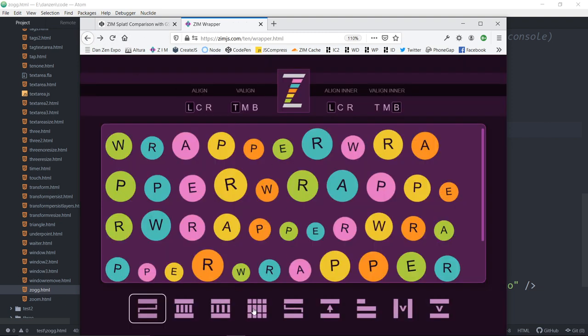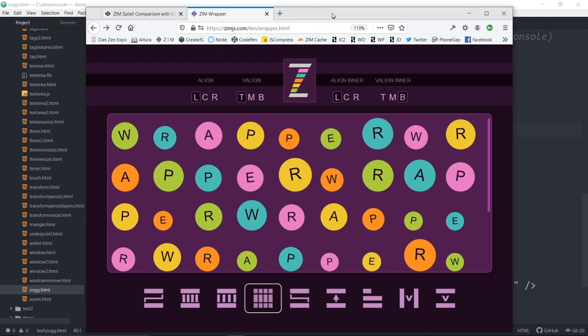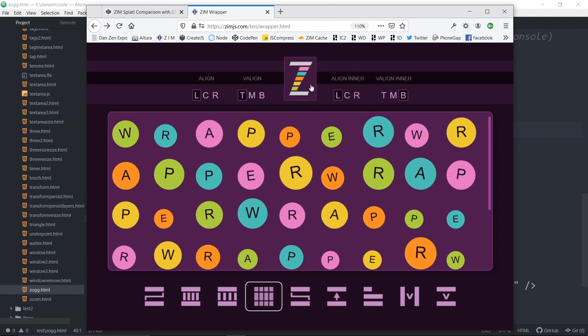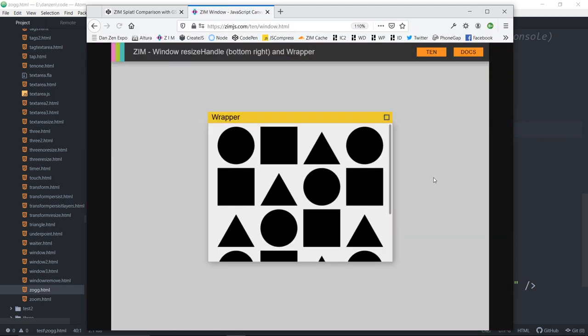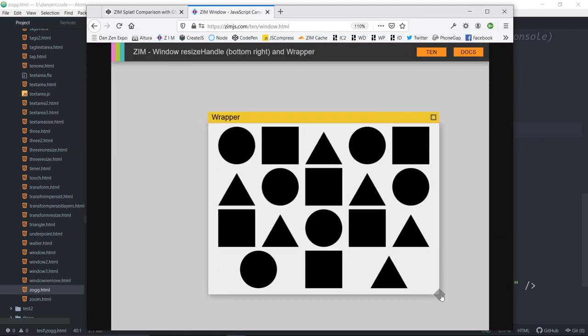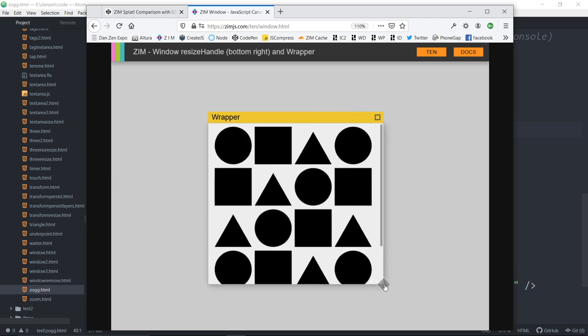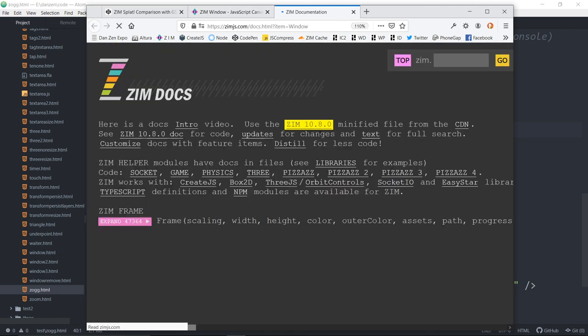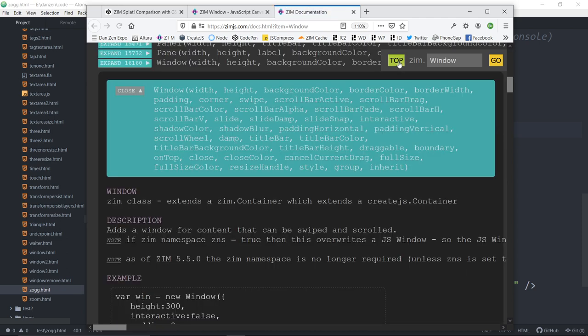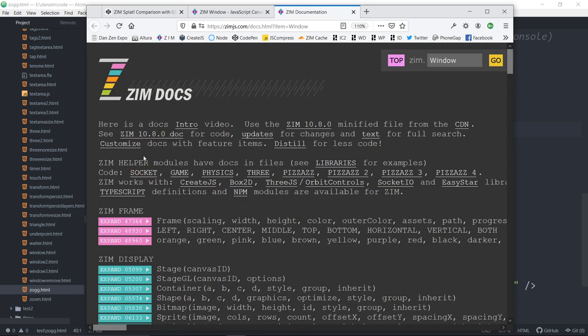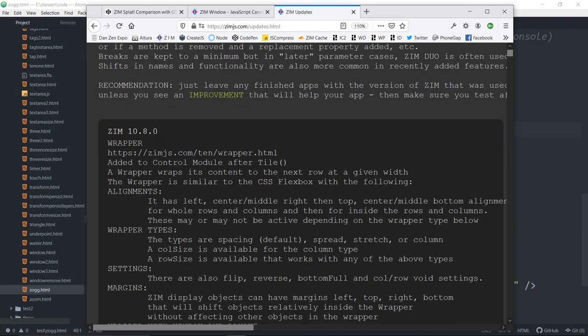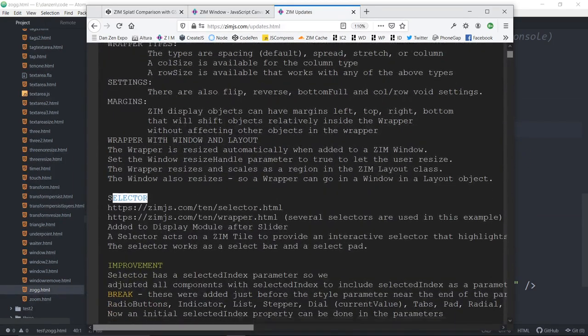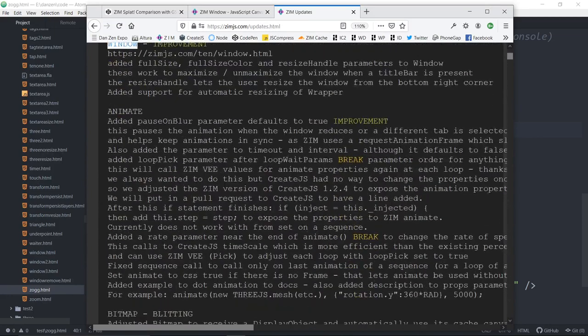We also had the selector, selecting columns now on a grid. And then we had the window with its new resize at the bottom right hand side to allow you to resize the window. So we already took a look at those.